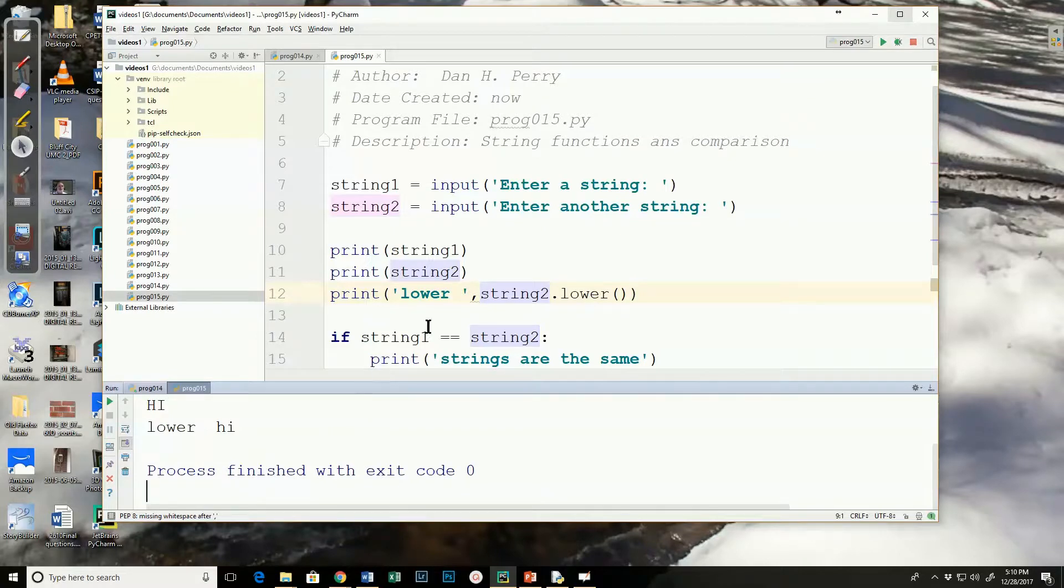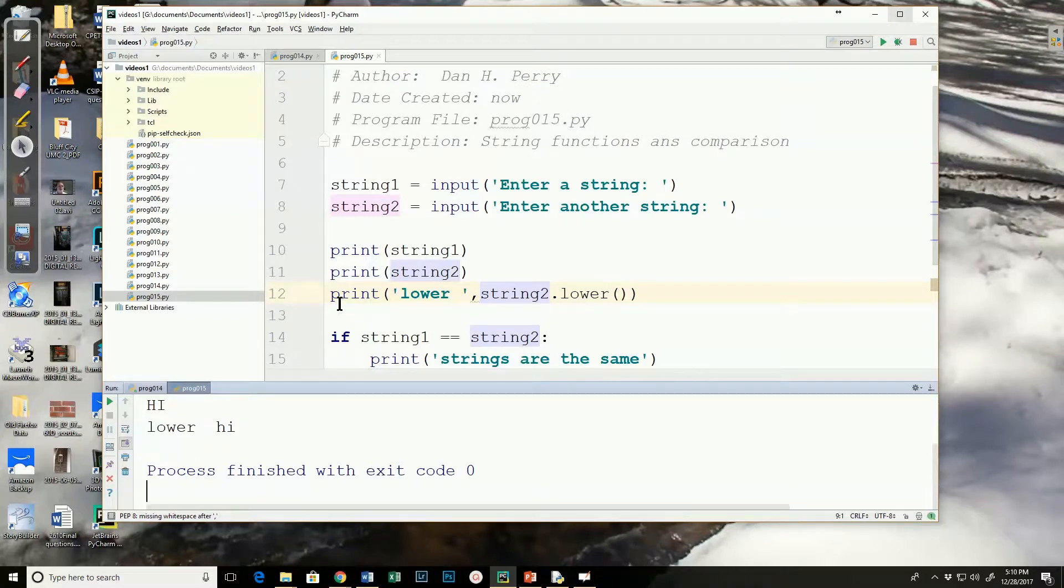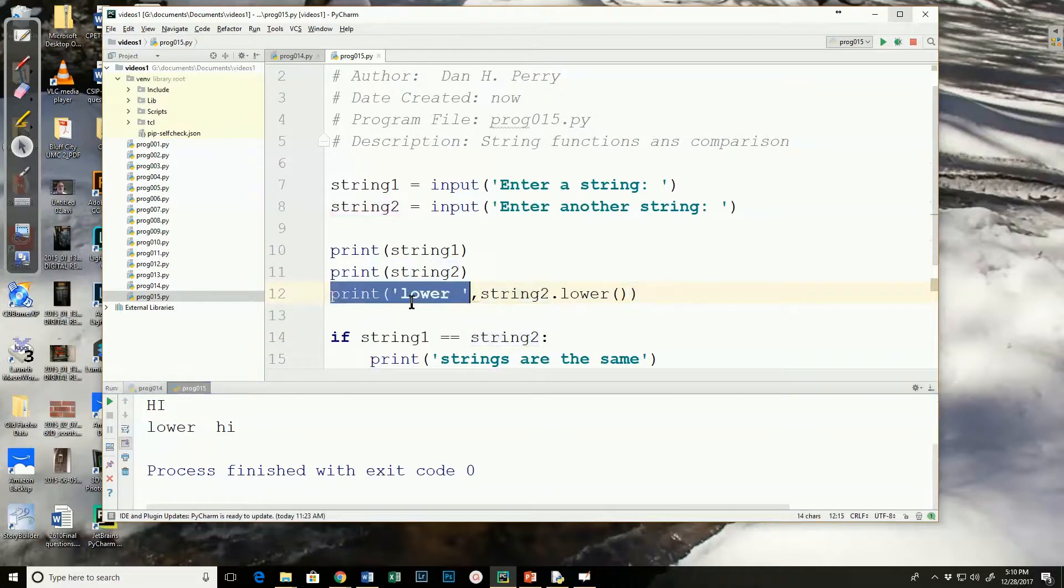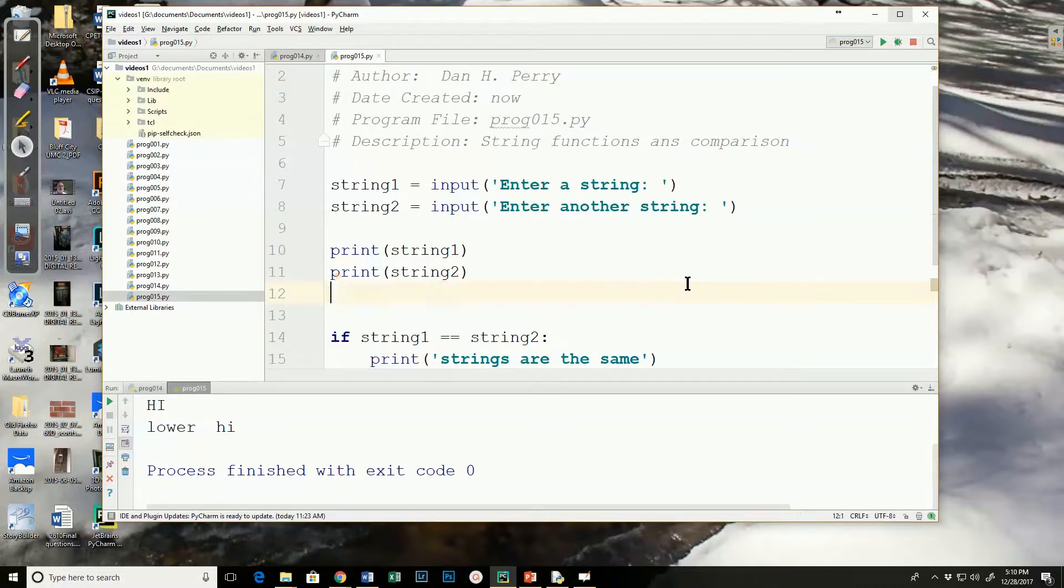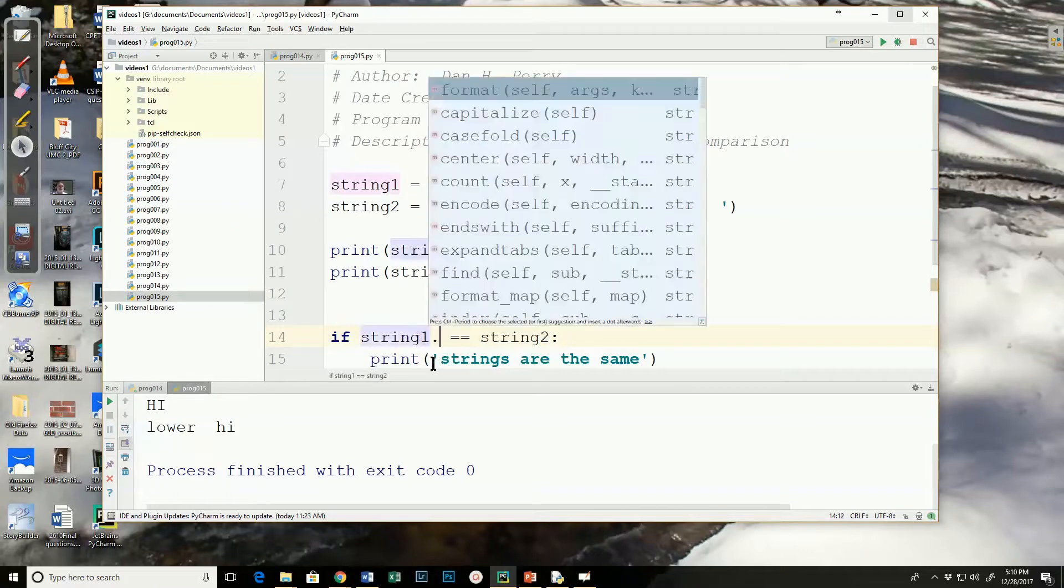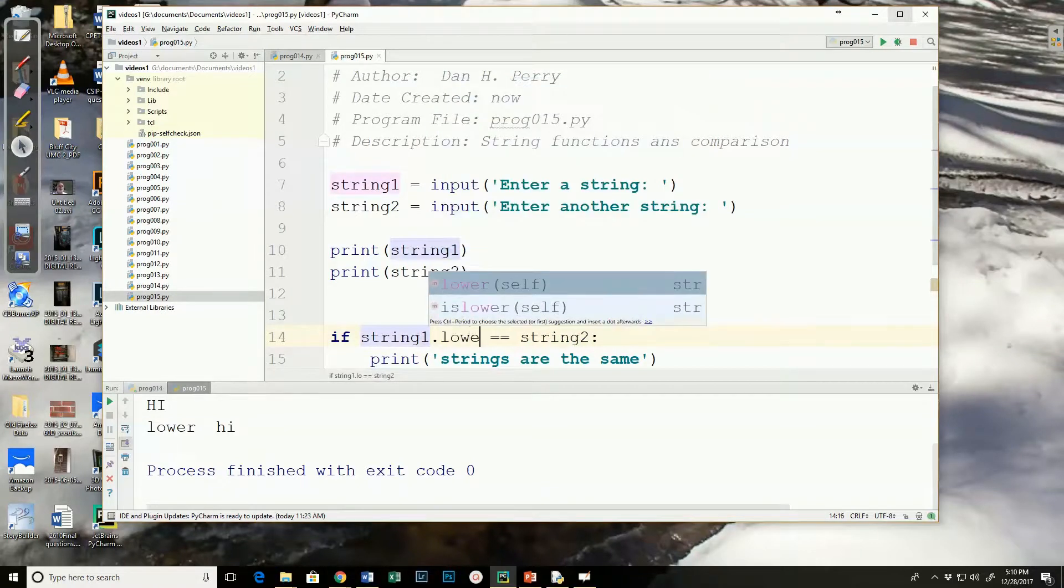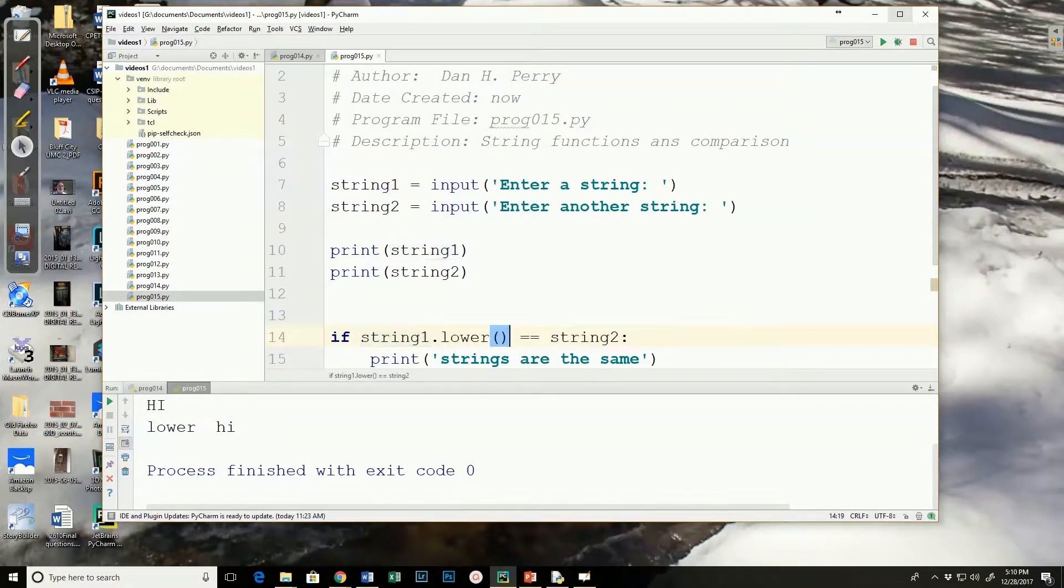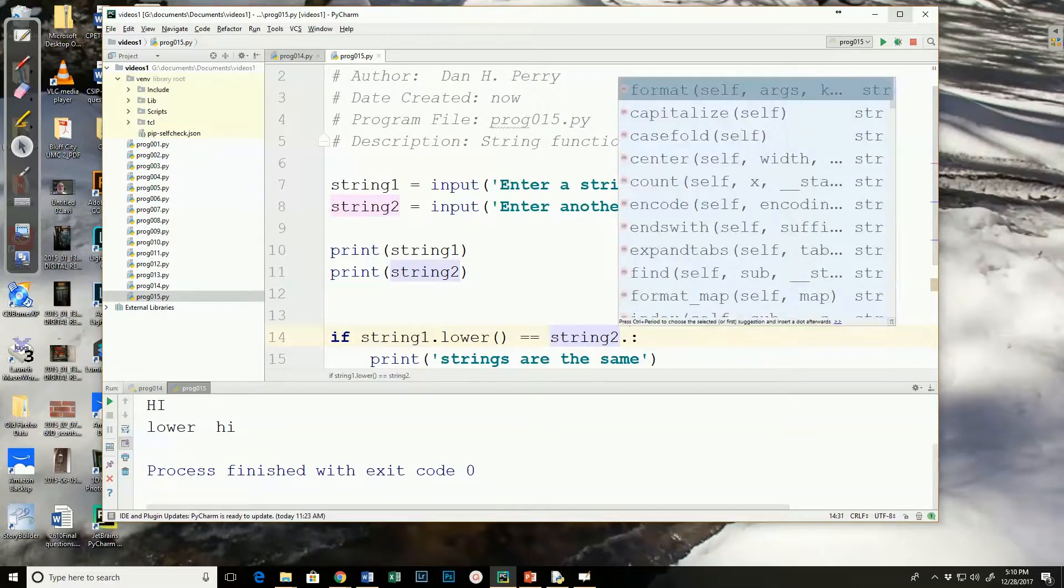We can use this in our if statements to ensure that these are the same. So, I can do it a couple of ways. If I don't want to actually change the value of string 1 and 2, I would do string 1 dot lower. And over here, string 2 dot lower.